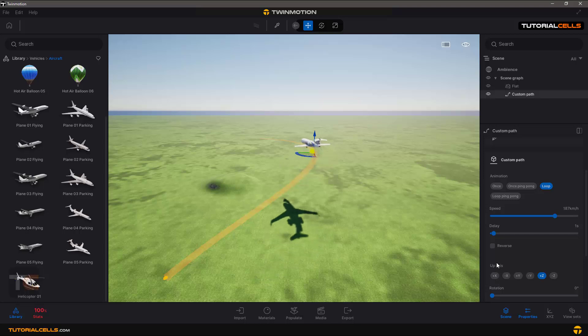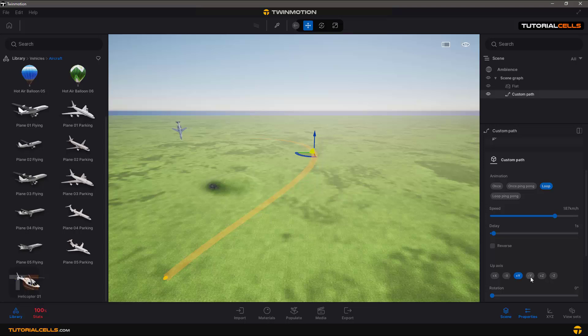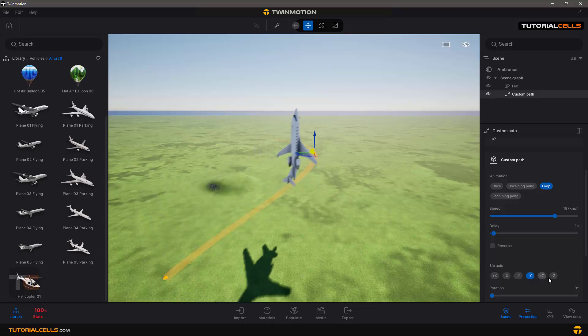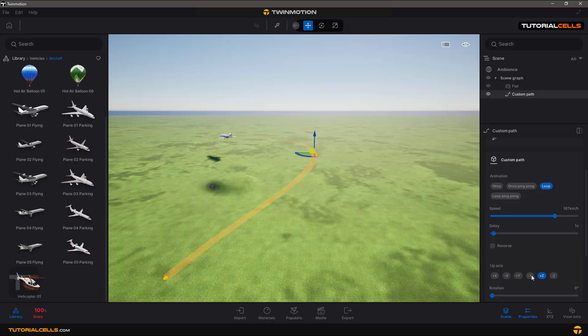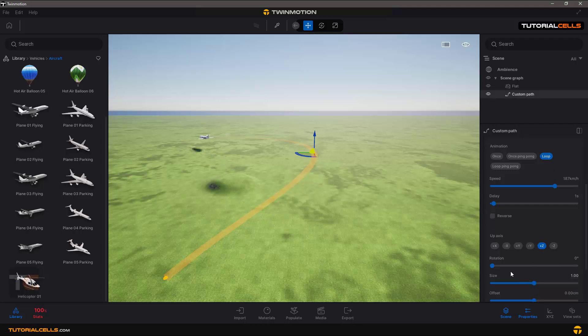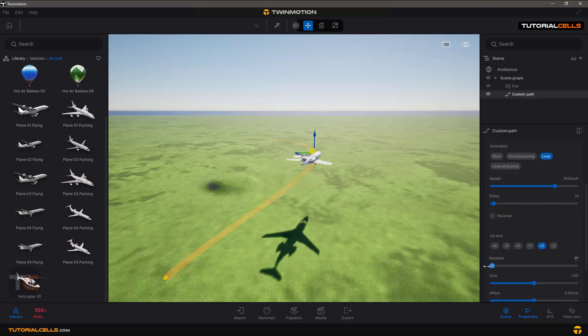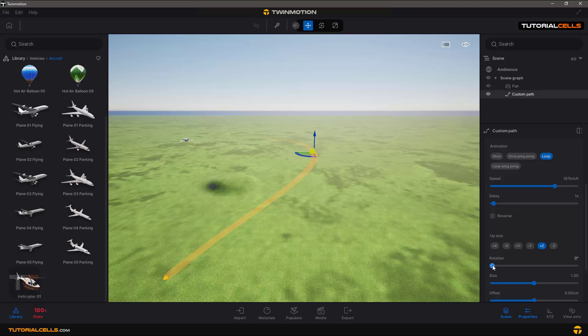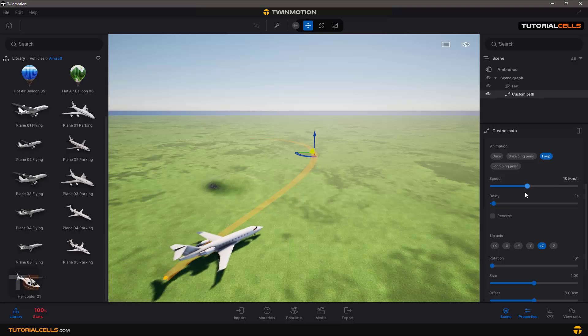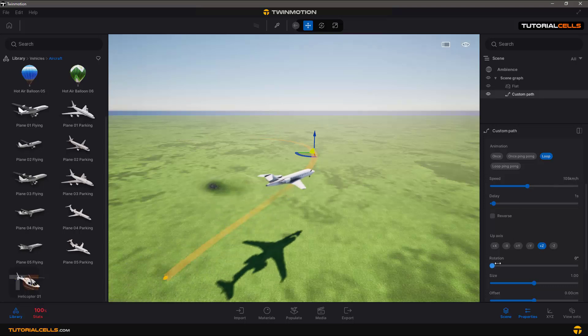And up axis, if you want to change up axis of your object, something like that, you can change up axis. Nice. You can rotate your object something like this to better follow the path. Okay, you can rotate your object.